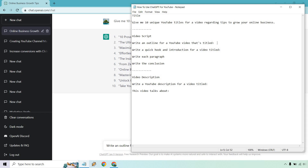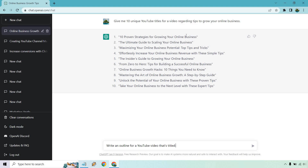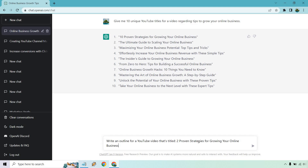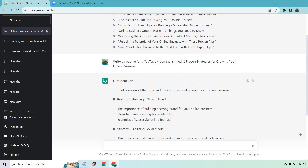Next we have the outline. It's going to say 'for a video that's titled' and we can put in our title right here. After that we want a quick hook, an introduction, then each paragraph, and the conclusion. After we're done with that, we can utilize this to create our video description and also give it a little bit more information. So next is the outline — I'm just going to do two strategies to keep it shorter. If you want to go longer, it's going to be very easy once you know the process.